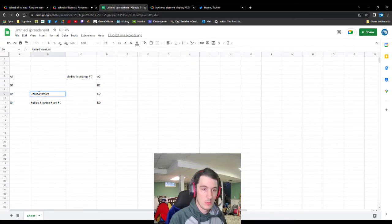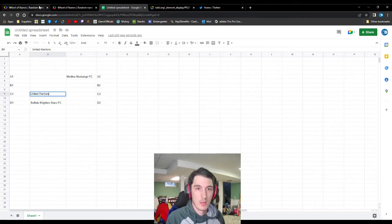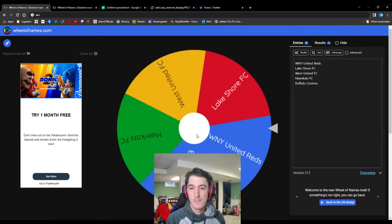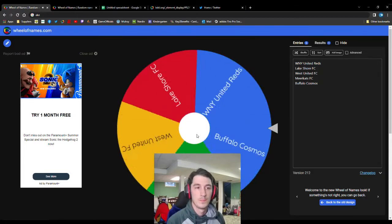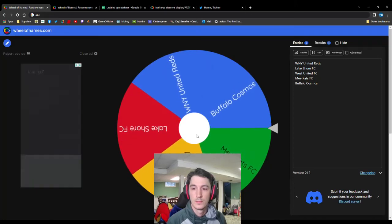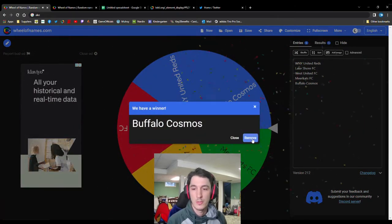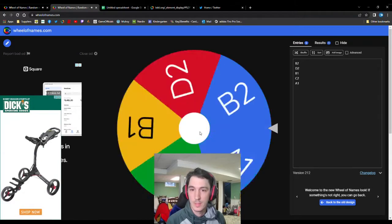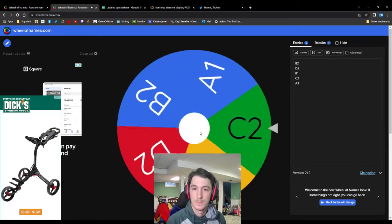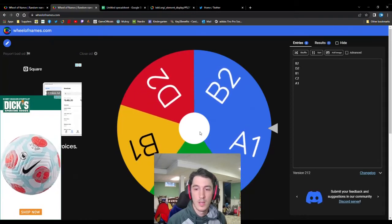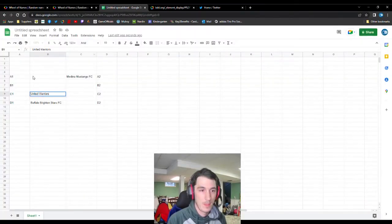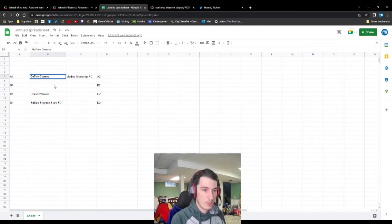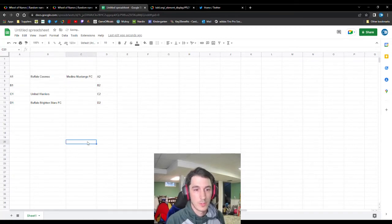Remember, no teams home or away here. So the first or second on this doesn't really matter. Back to the wheel. The spin for the name. Our next team drawn. Oh wow. Just made it. Buffalo Cosmos. And their corresponding letter and number. A1 for Buffalo Cosmos. So that's our first matchup. Buffalo Cosmos will face Medina Mustangs FC in the quarterfinals of the Matthews Cup. It's our first game.